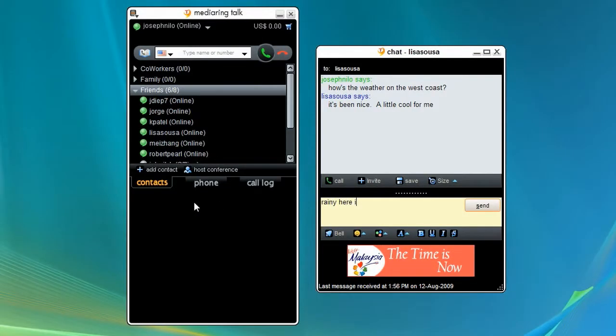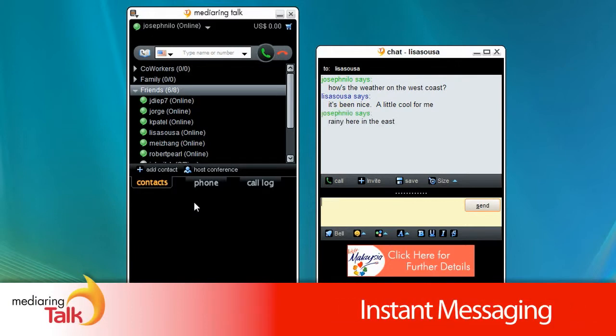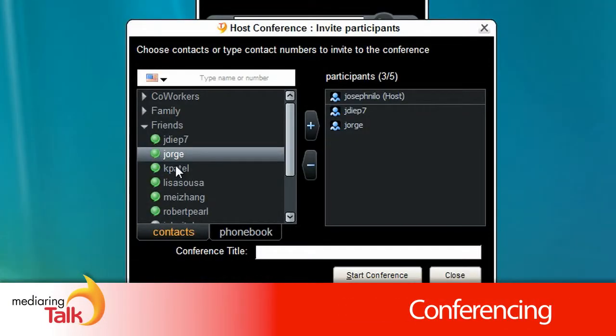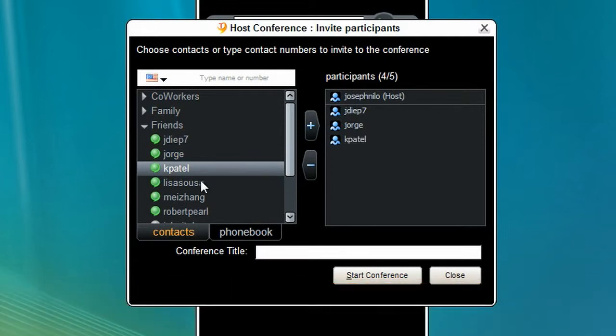You can also use Media Ring Talk for instant messaging, SMS, as well as conferencing. You can conference up to five users, including yourself.